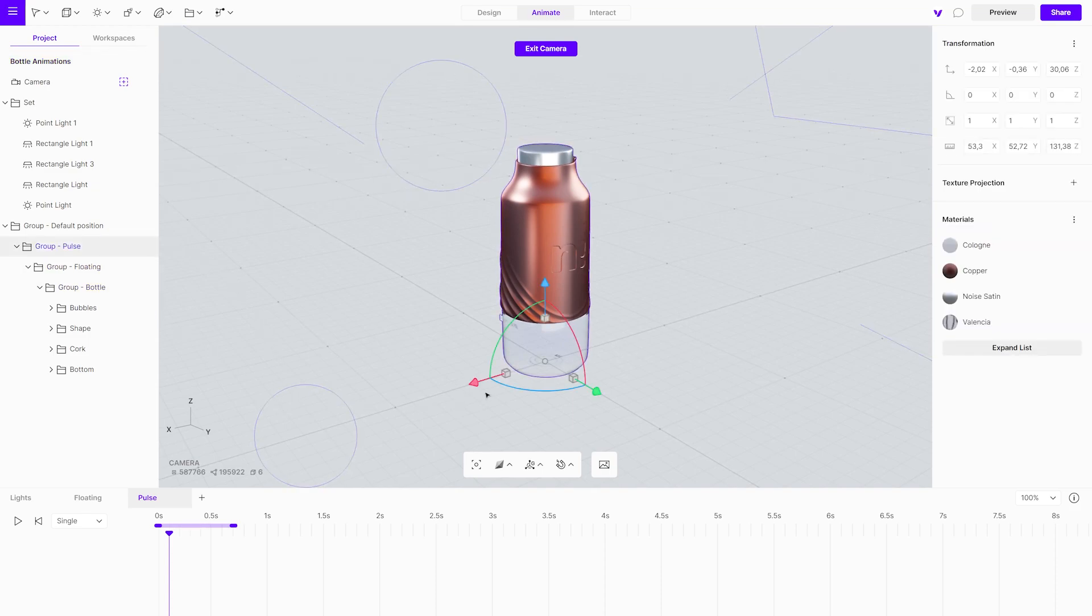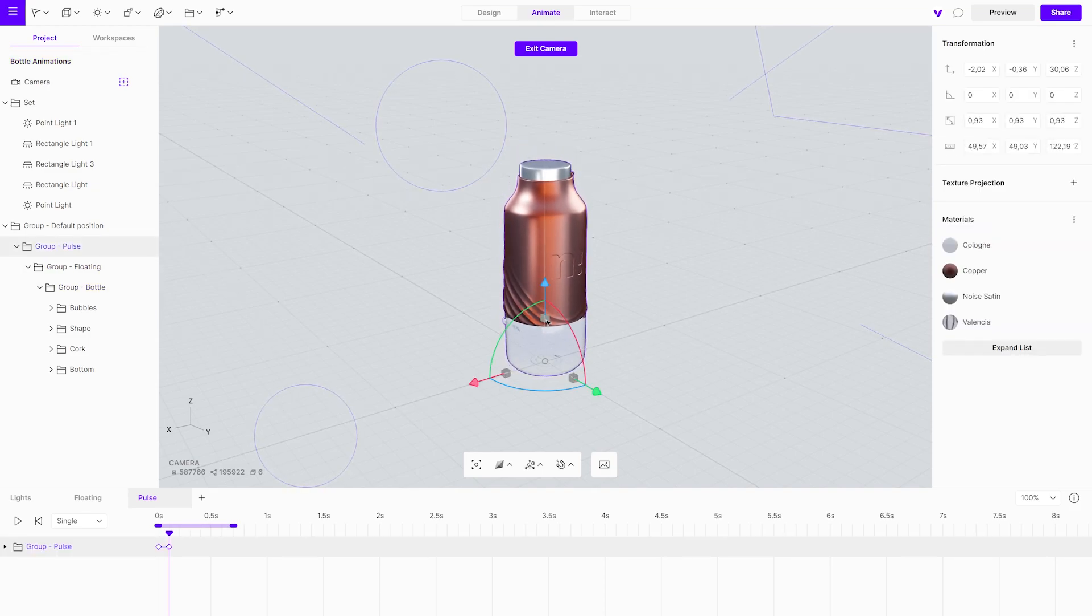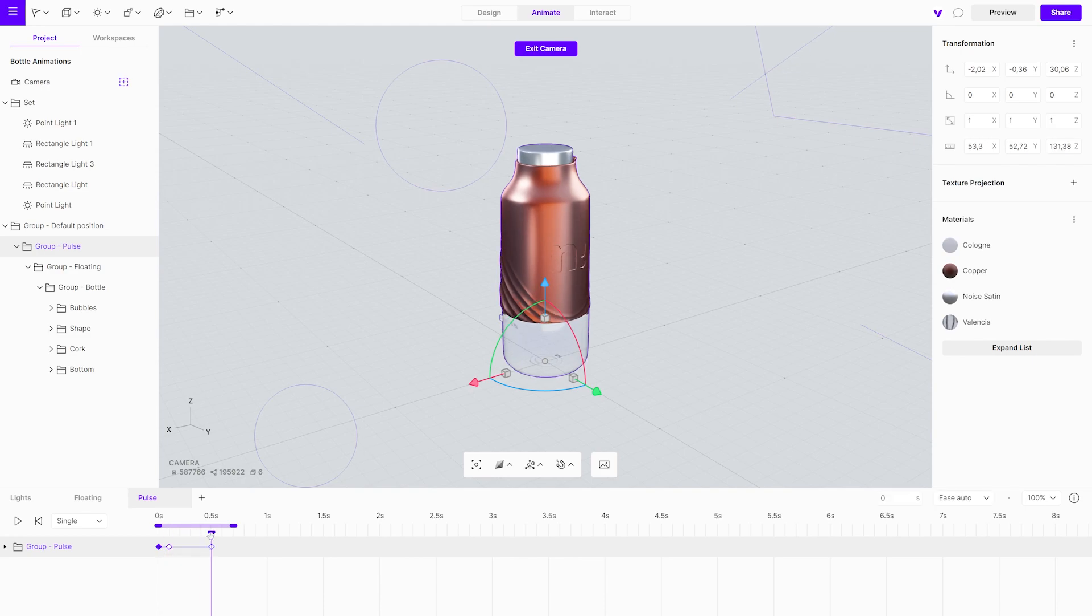Slightly scale it. Then, copy the first keyframe and paste it near the end of the animation. This will return the object to the original scale.